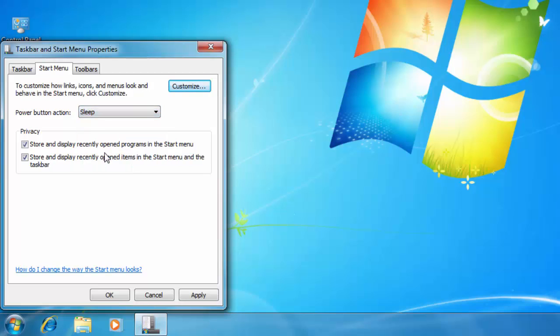I choose Sleep, as I mostly put my computer on sleep mode instead of shutting it down.